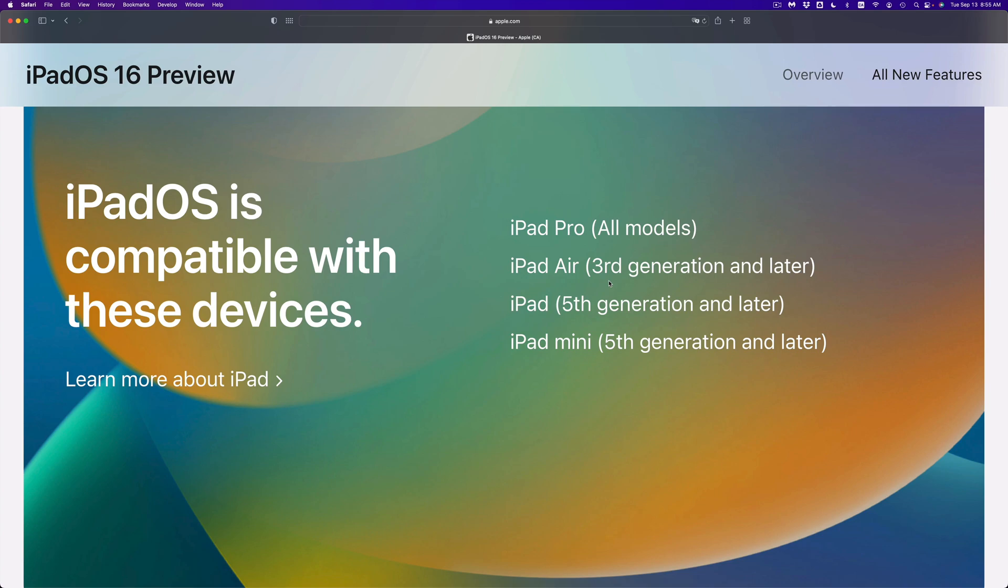Same goes with the iPad fifth generation and later, that's fully compatible. Anything else below that, so an iPad one, two, three, four will not be able to update.